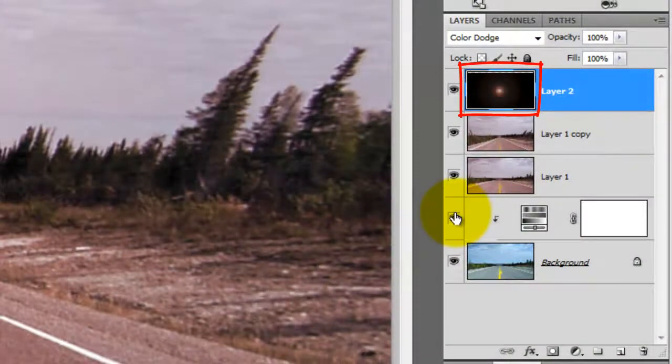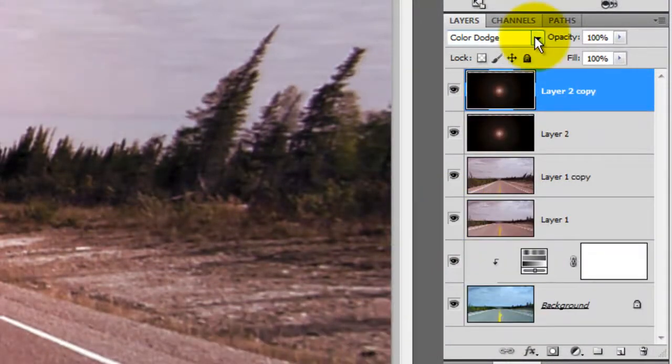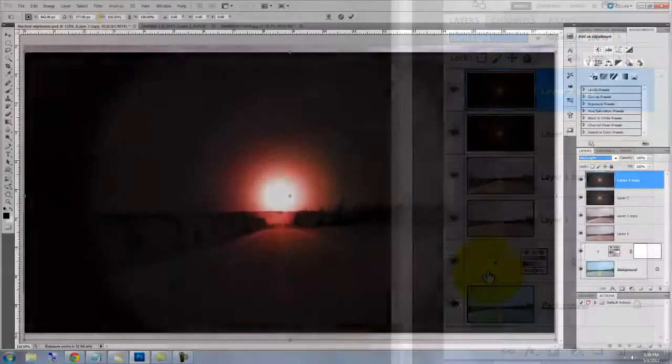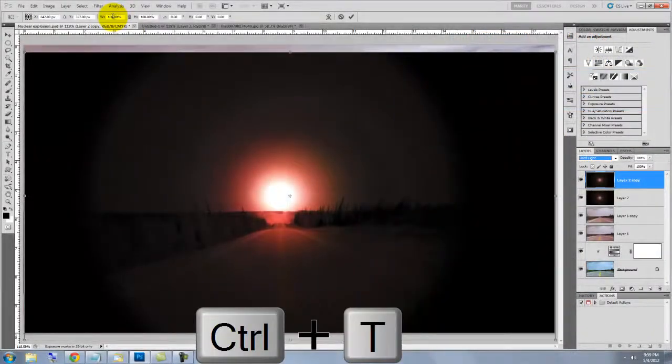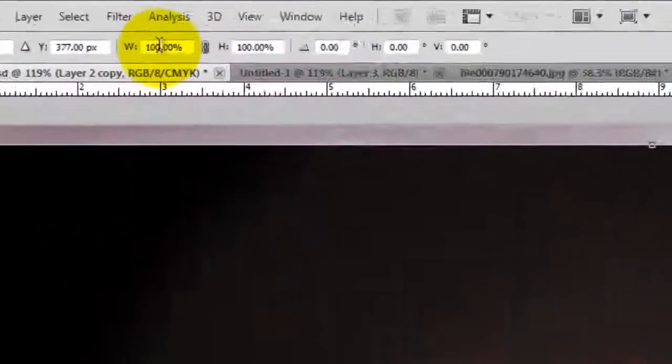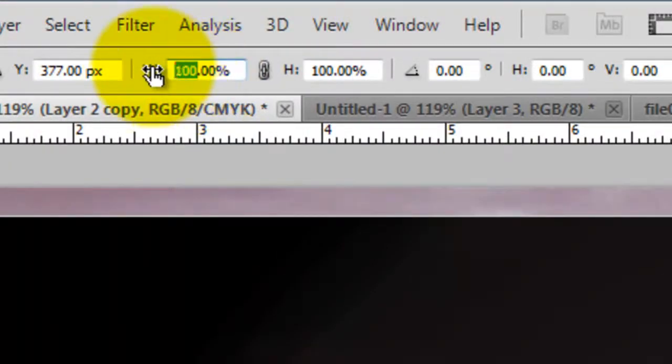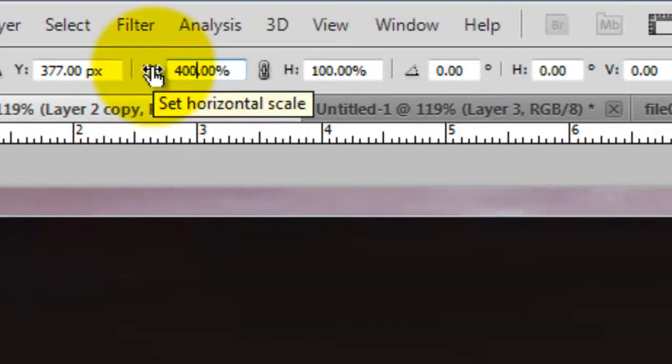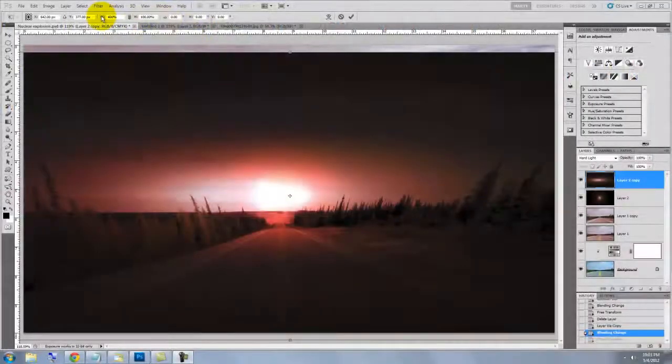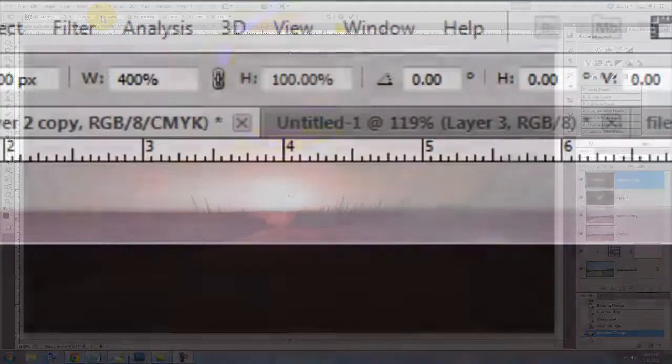We'll make a copy of this layer and change the Blend Mode to Hard Light. Press Ctrl or Cmd plus T to call up your Transform Tool and we'll change the width and height using these fields. In the width, type in 400% to stretch out the layer horizontally and for the height, type in 150%.